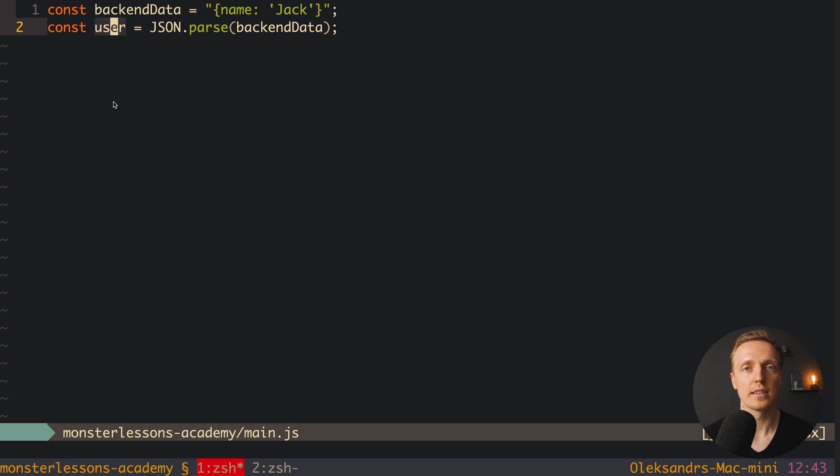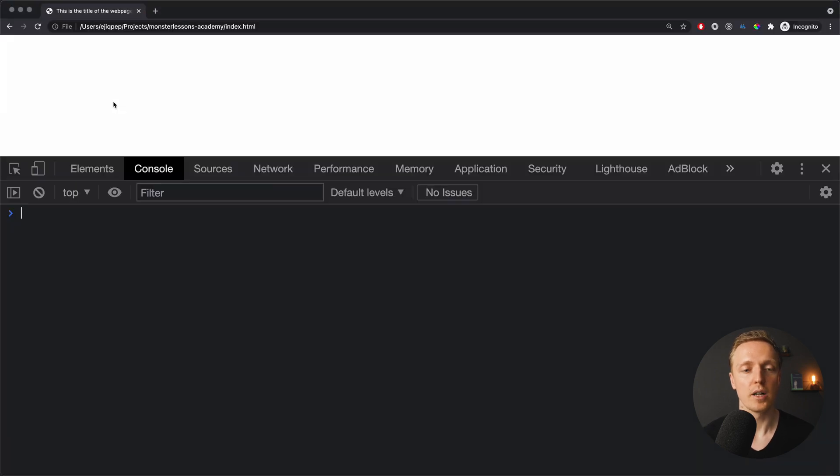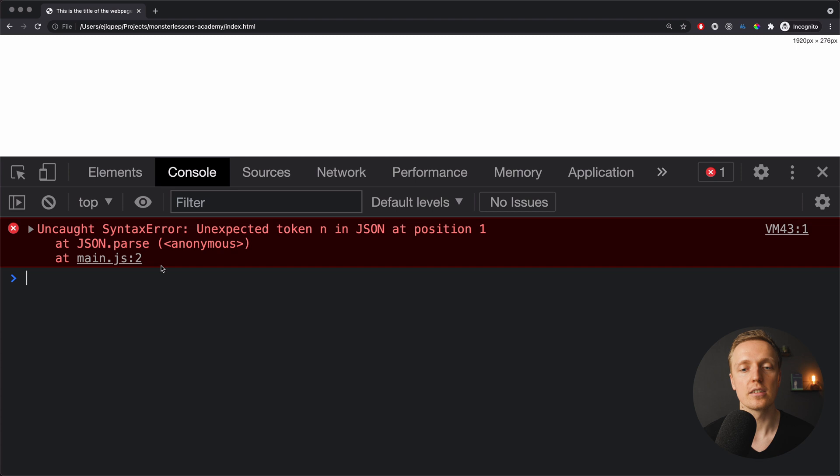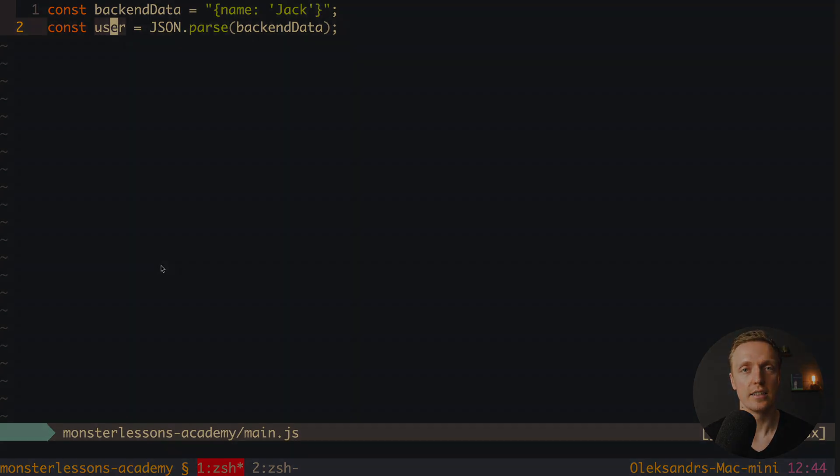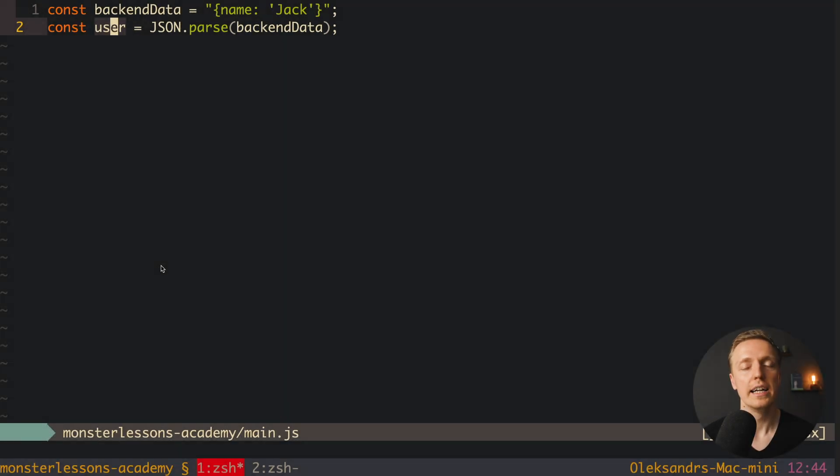And the main problem with this code is that we assume that everything will be fine, that JSON that we are getting from backend will be valid always. But actually, if we open the browser, you can see that we are getting an error unexpected token in our JSON, which actually means that our JSON can be invalid. And this is completely fine, we just need to structure our code in a way that it won't break with exceptions.